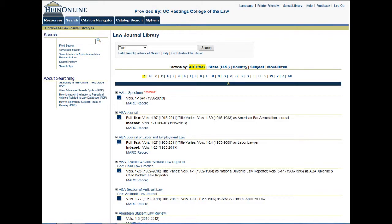Finally, we can perform an advanced search. Once again, we can start from the Law Journal Library page and click on advanced search in the upper left-hand corner.